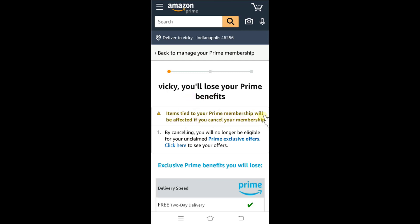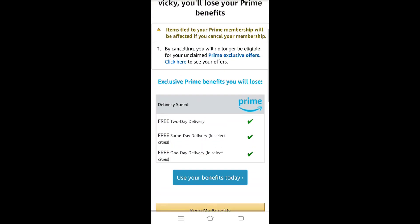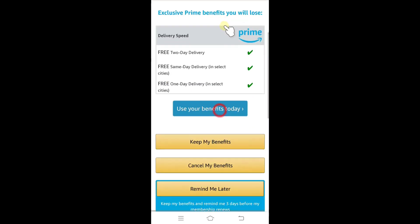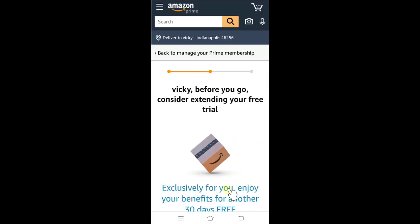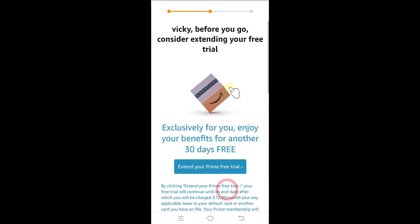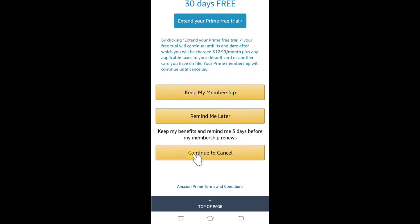So it shows items tied to your Prime membership that will be affected if you cancel. By cancelling, you will no longer be eligible for your unclaimed benefits. I said I'm going to say okay — cancel my benefits. It's still not completed and it's asking to continue to cancel.